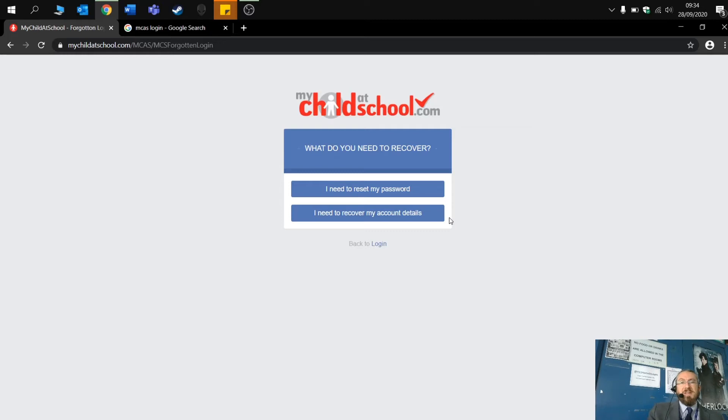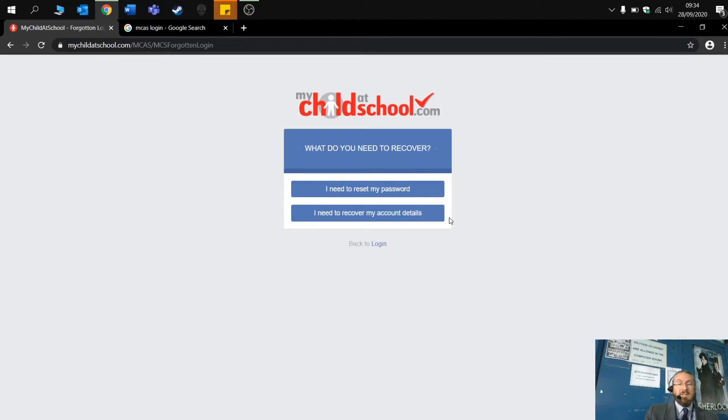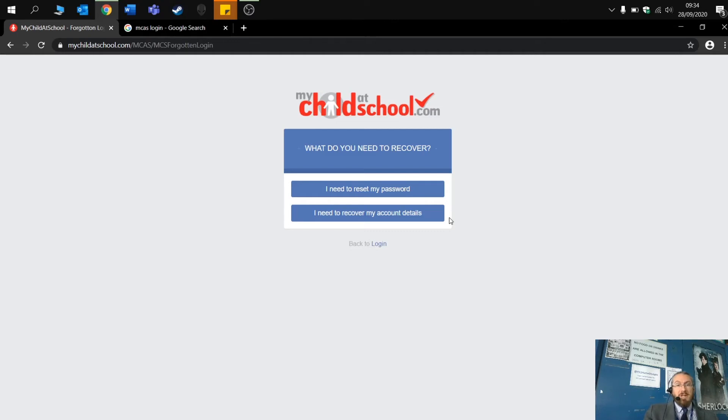Once you've set up your My Child at School account, at Thirsk we then no longer have access to your login details. The invite or the email that we've sent you is merely to get you started on the system. Because of data protection, you hold the information about passwords.